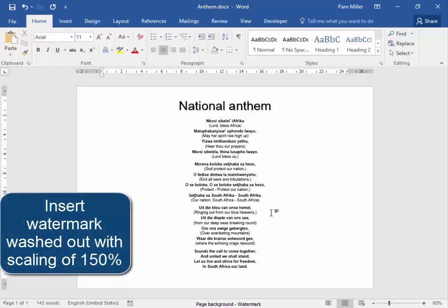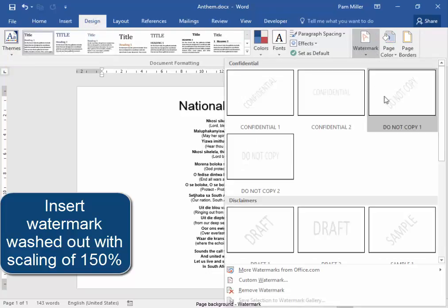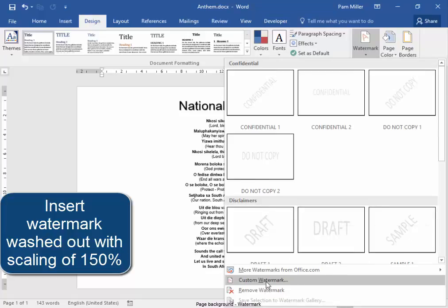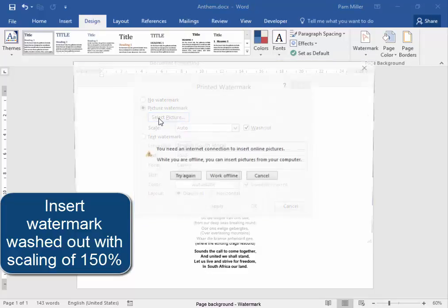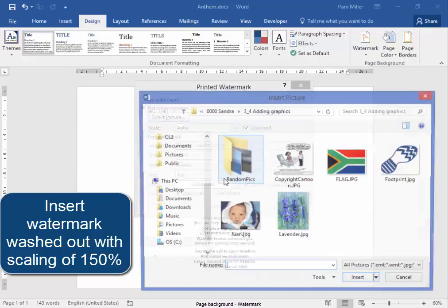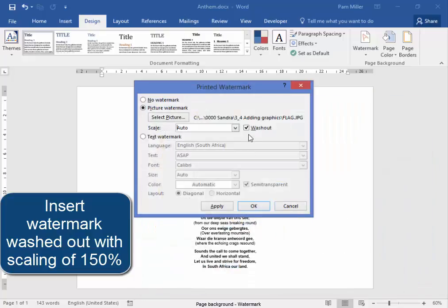Now I'm going to insert the watermark. A watermark is text or a graphic which appears very lightly in the background. Watermarks are found under Design, Watermark. I don't want text — I'm going to have my own custom picture watermark. I'm going to select the picture; I have it on my system already. It's not on the internet. That's the picture I want.